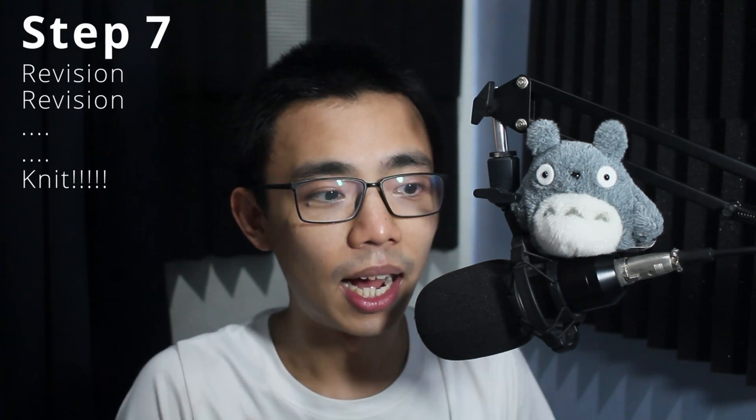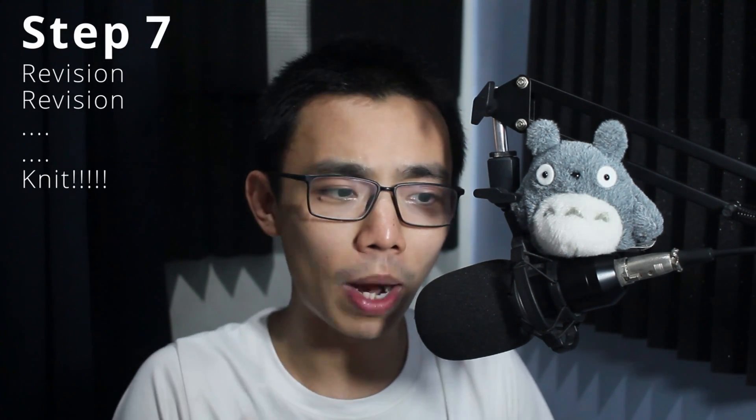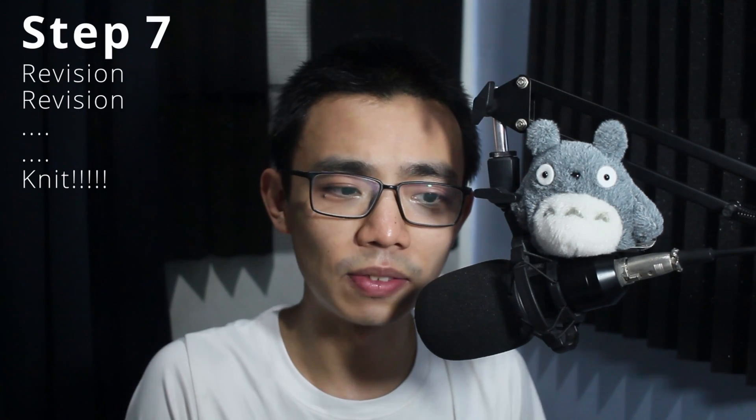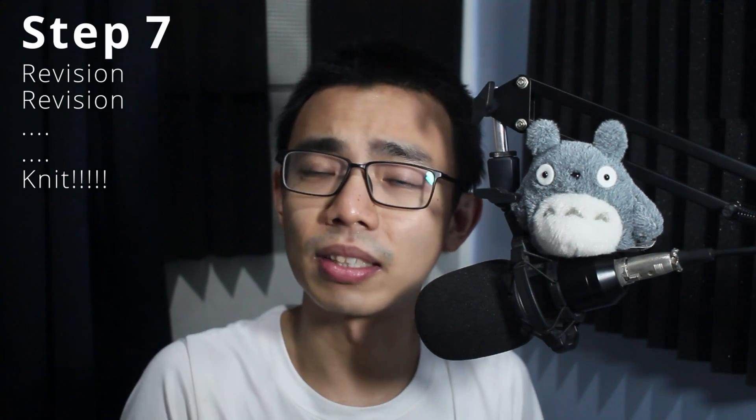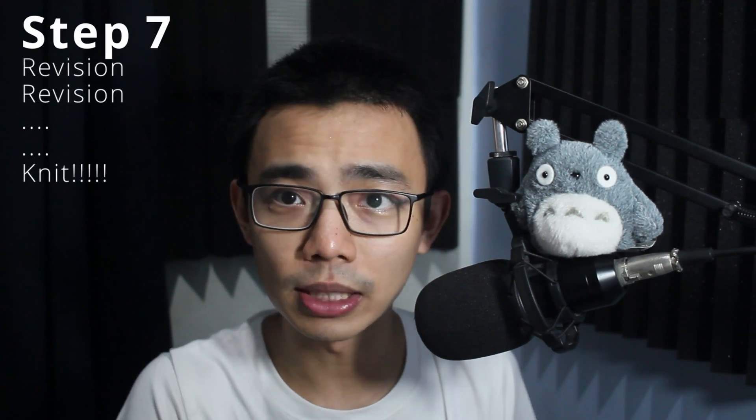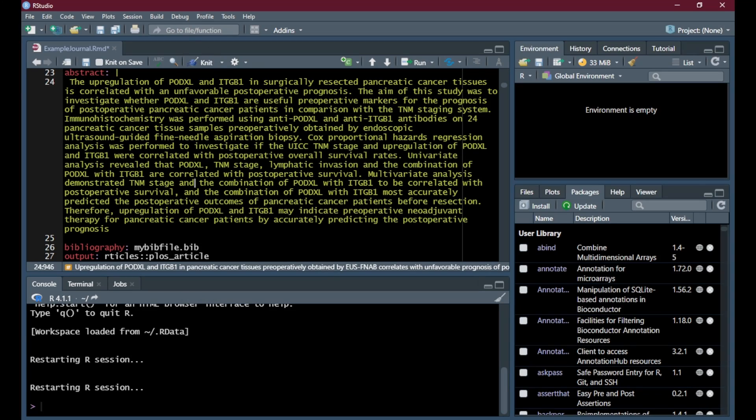Step seven, do about 20 or 30 of this version based on the input of your coauthors and supervisors, and experimental data. And then finally, when you are ready to submit, click Knit.